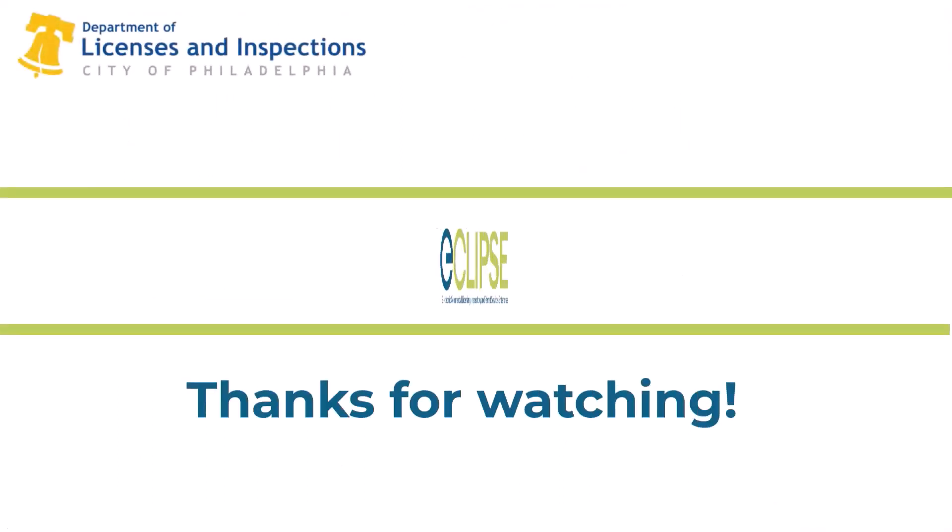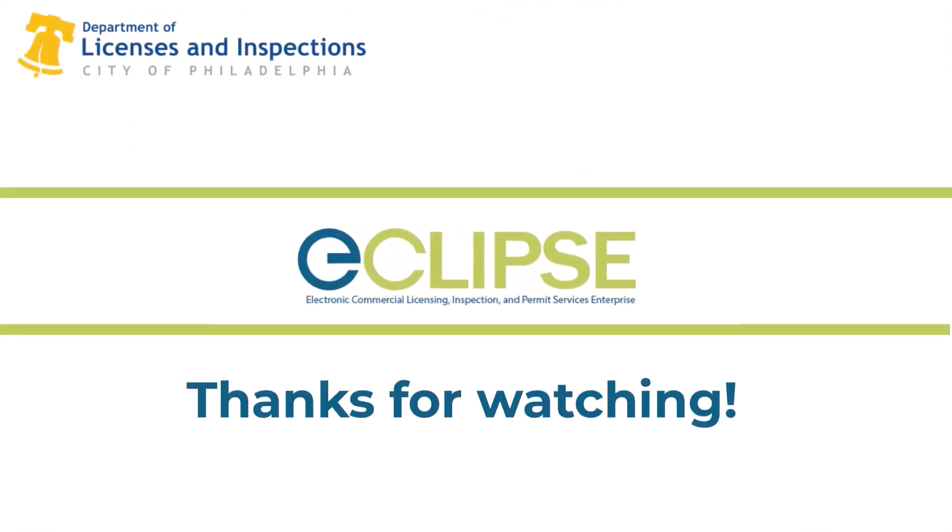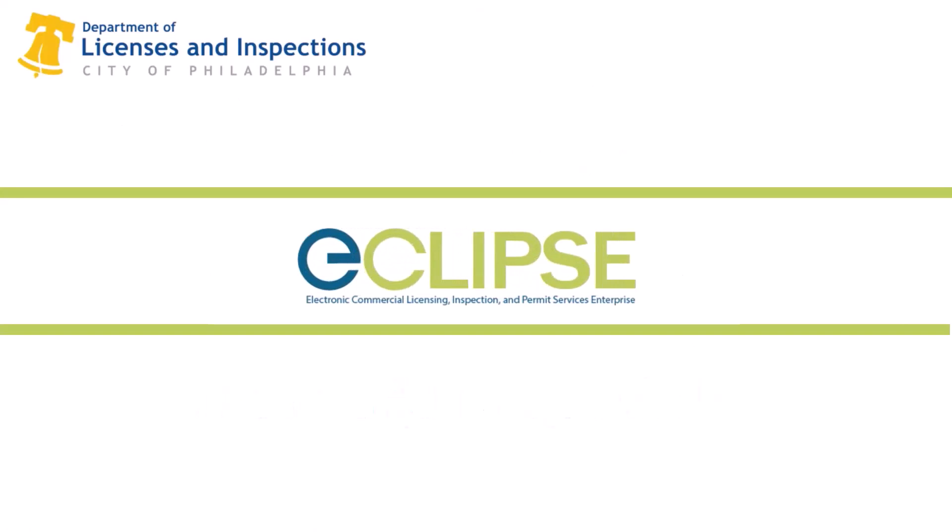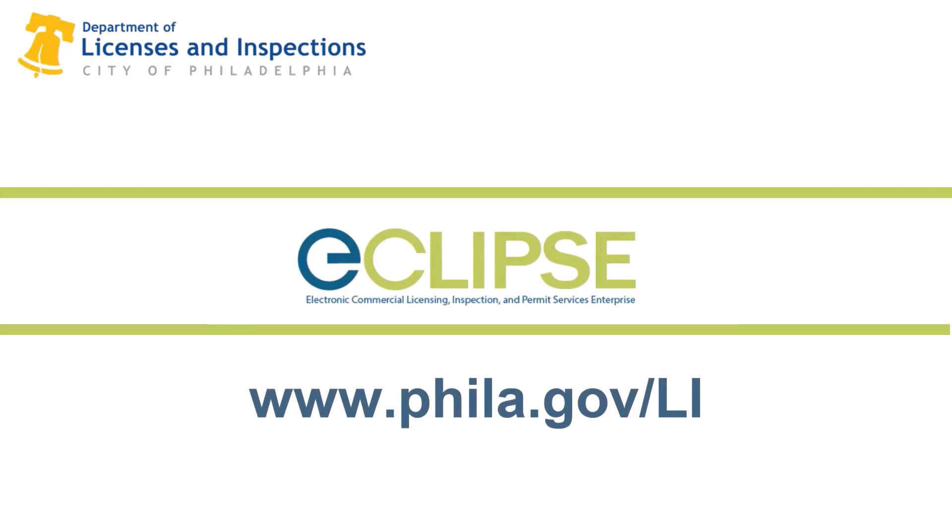For more information, check out the other Eclipse videos, FAQs, and resources at www.phila.gov/li